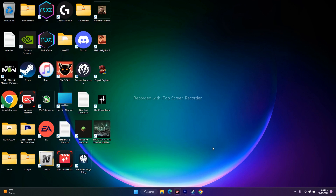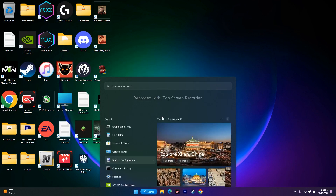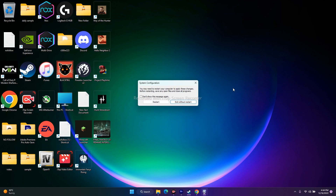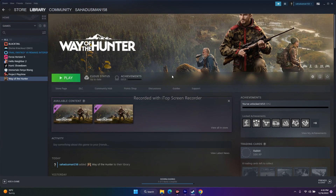The next step is to perform a clean boot. Go to System Configuration, then Services, check 'Hide all Microsoft services,' and click 'Disable all.' Click Apply and OK. You'll be asked whether to restart now or exit without restart. You must go for Restart. After the restart, try to play the game and you should see a difference.